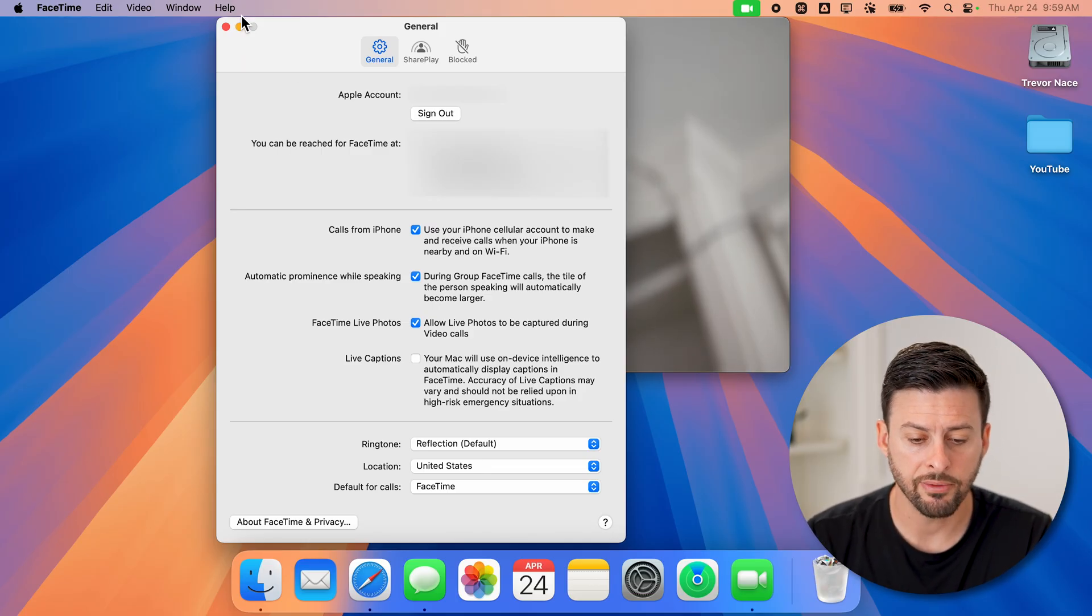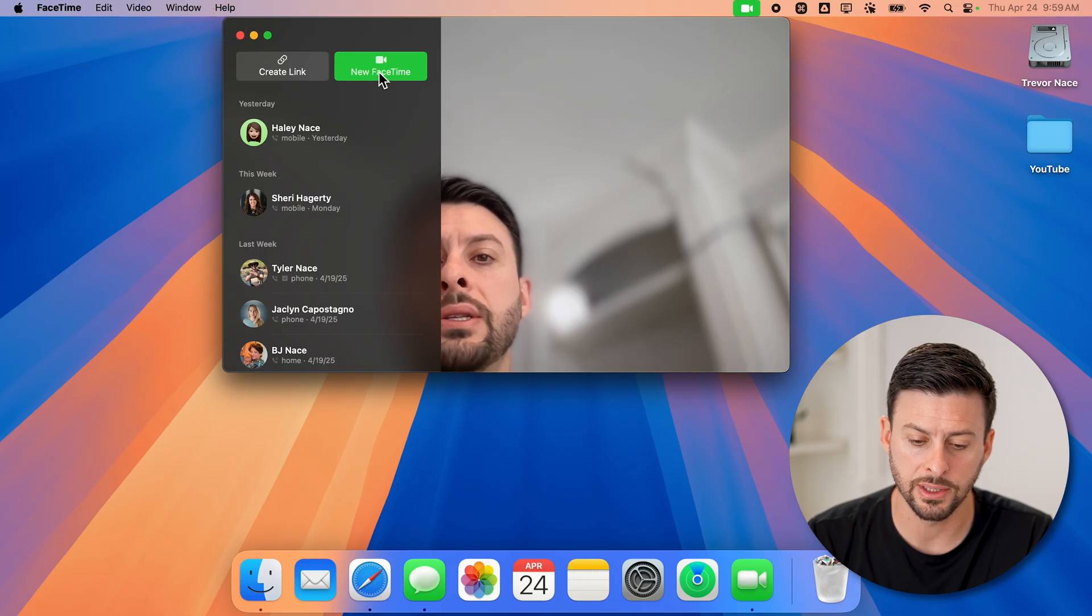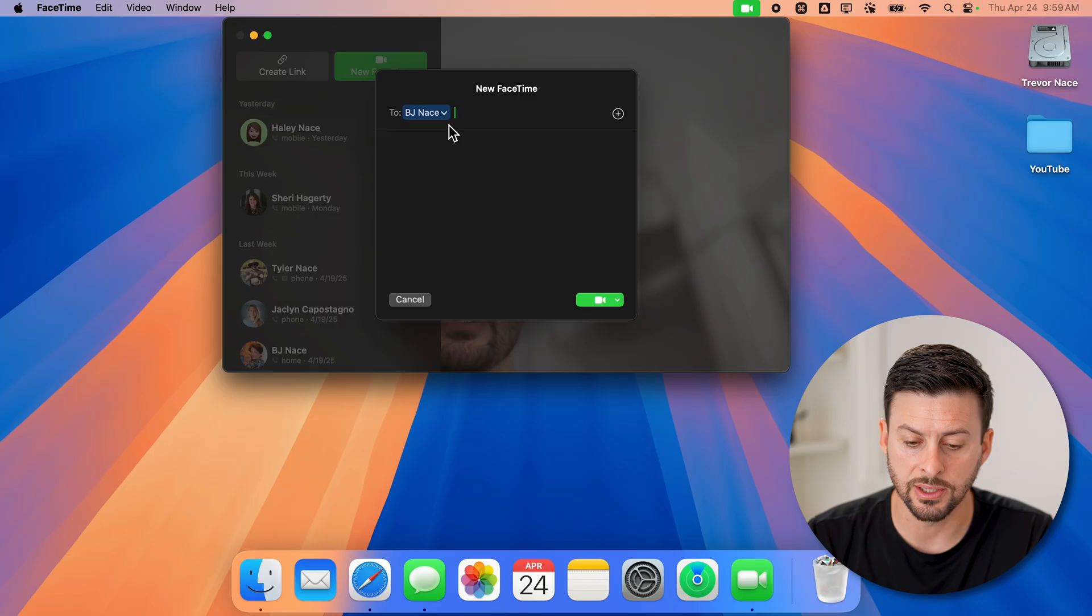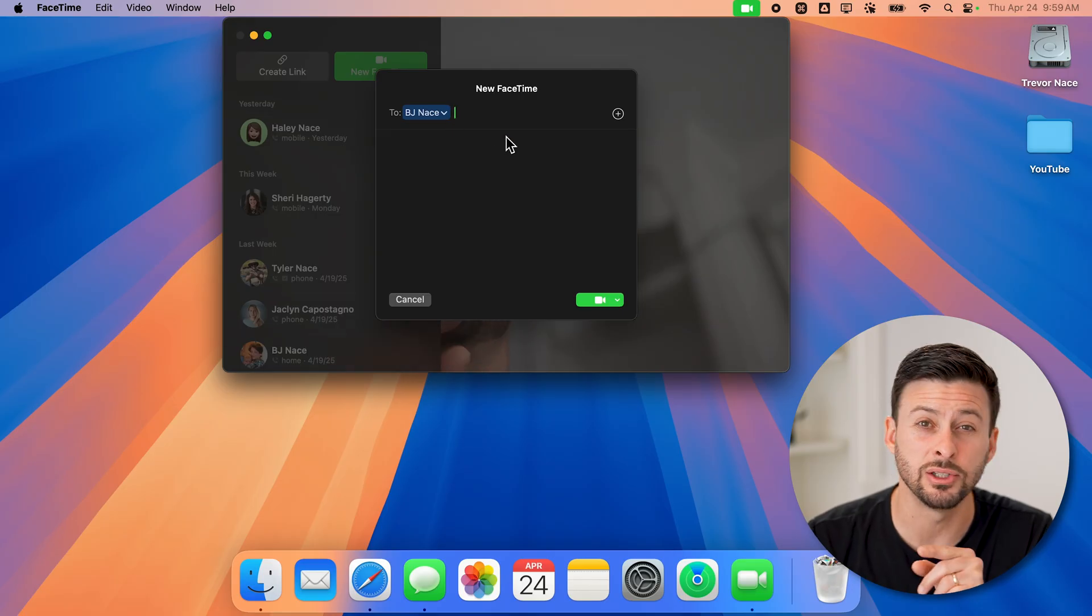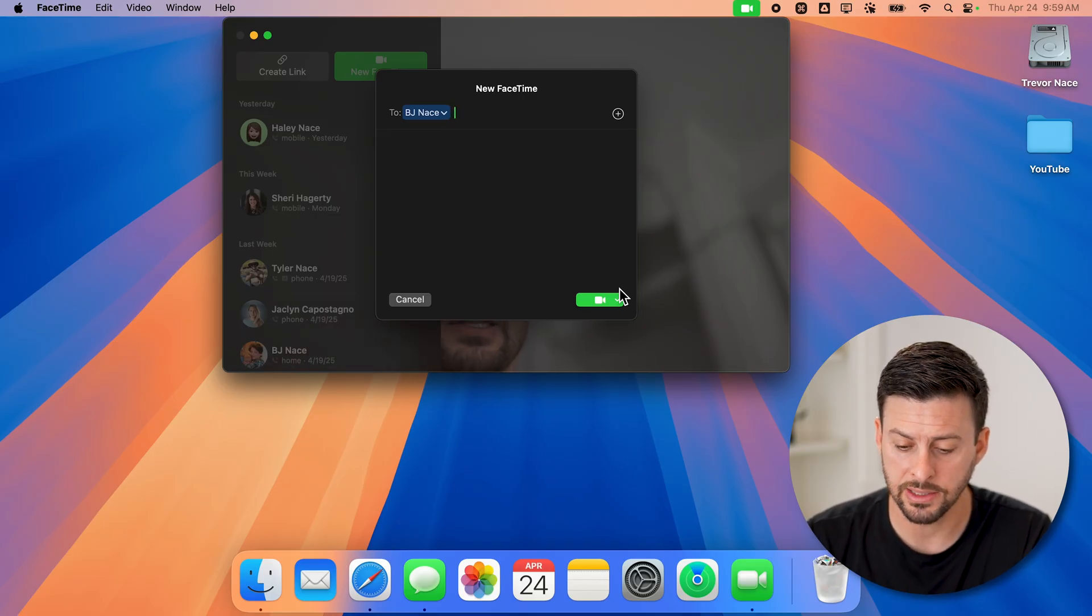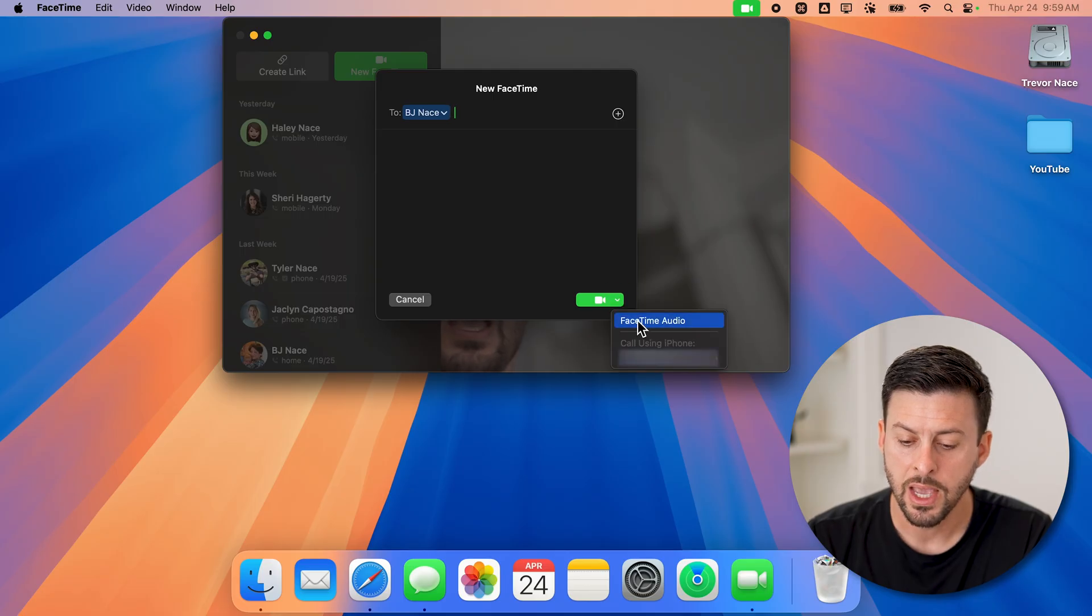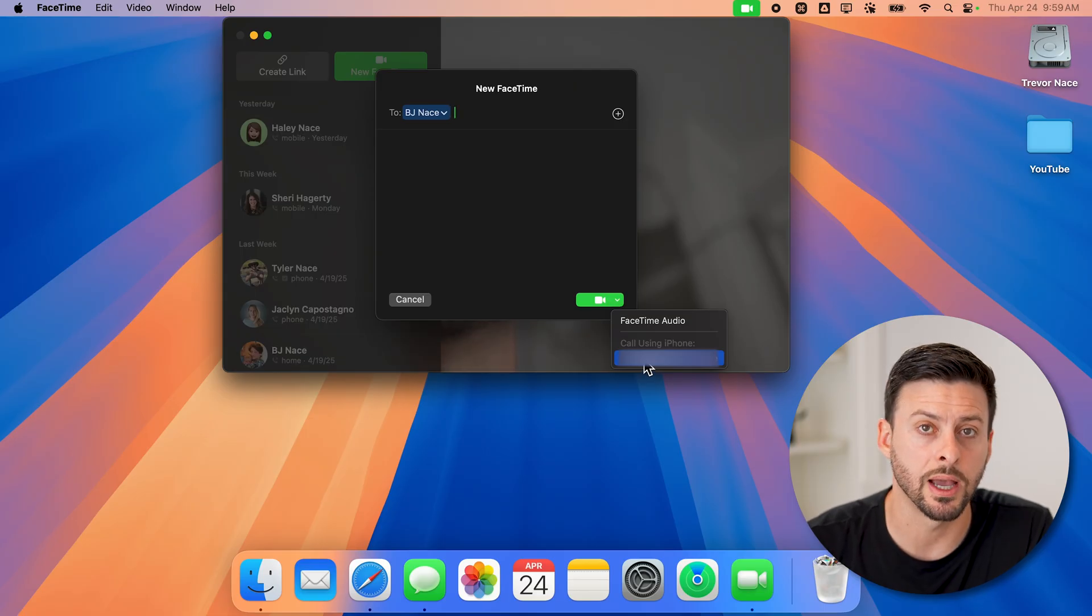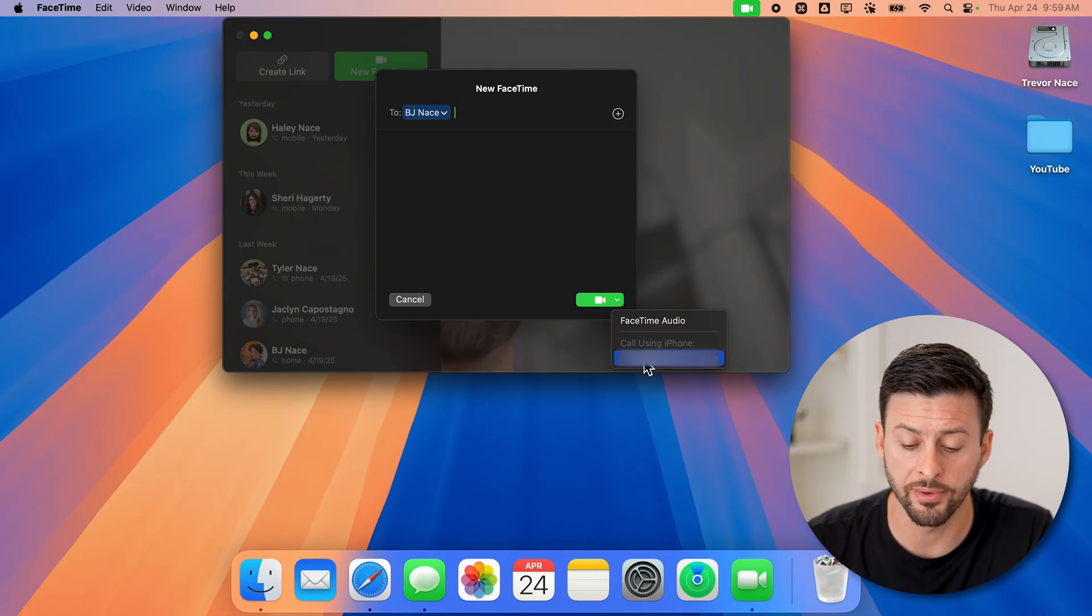Now after we've done that, all you need to do is hit new FaceTime. Now if I basically add someone in here, I don't need to do a normal FaceTime call. I can tap on the little drop down arrow at the bottom right, and you can see I can do FaceTime audio, or I can call this number using my iPhone, just a normal phone call.